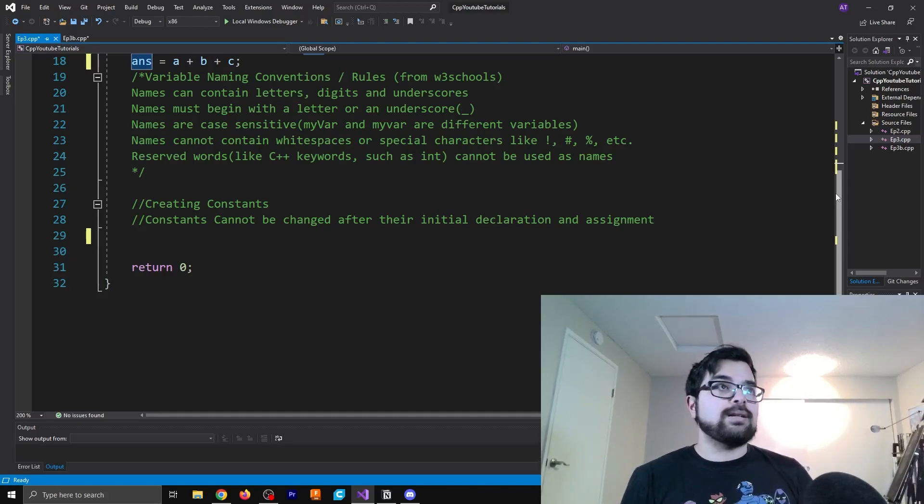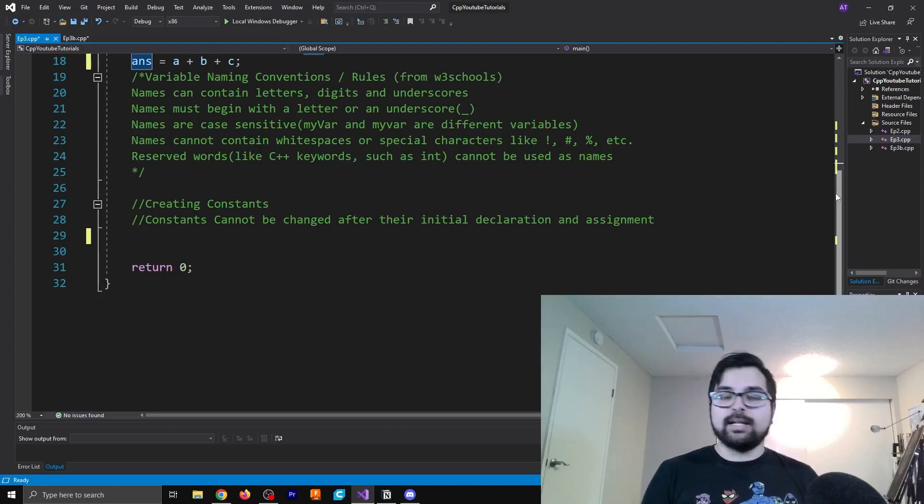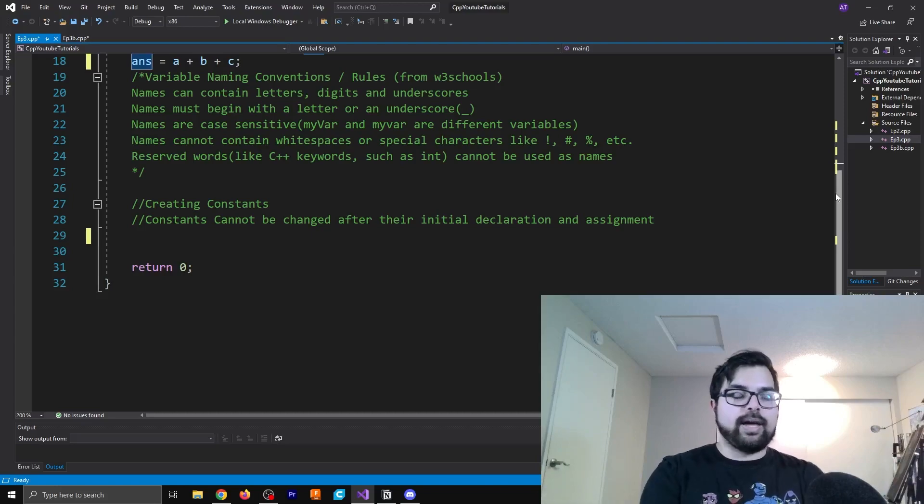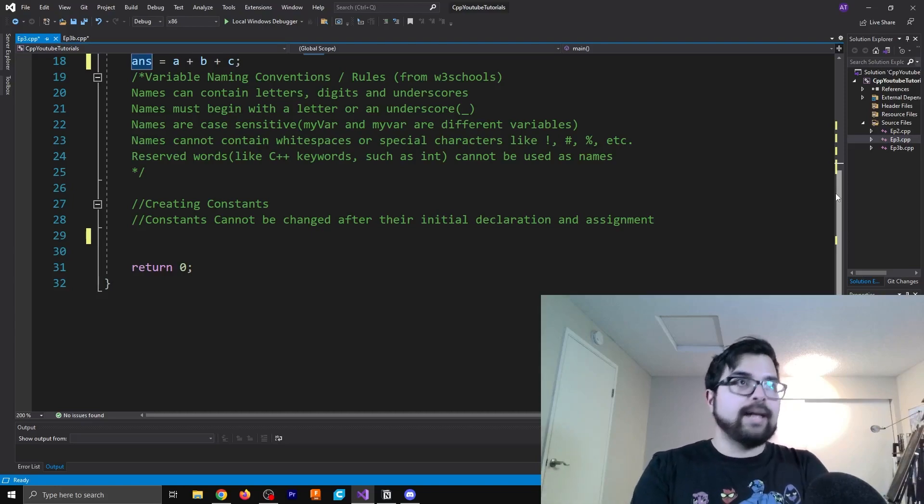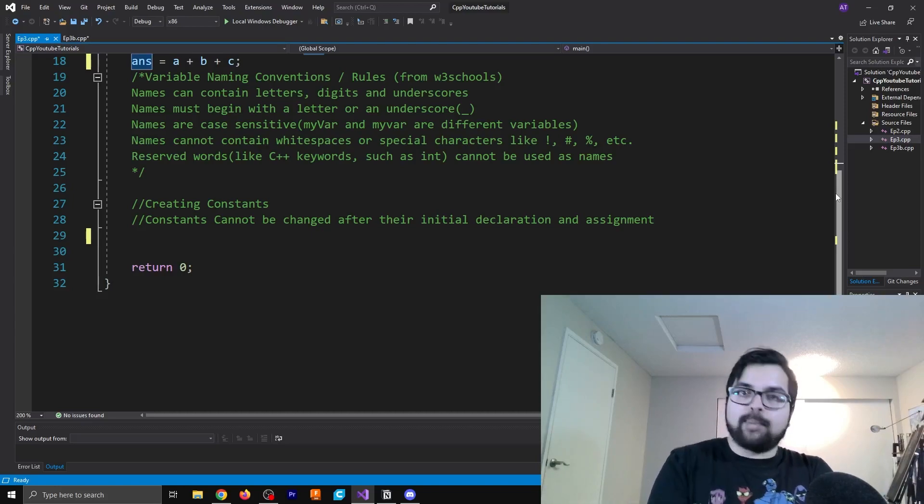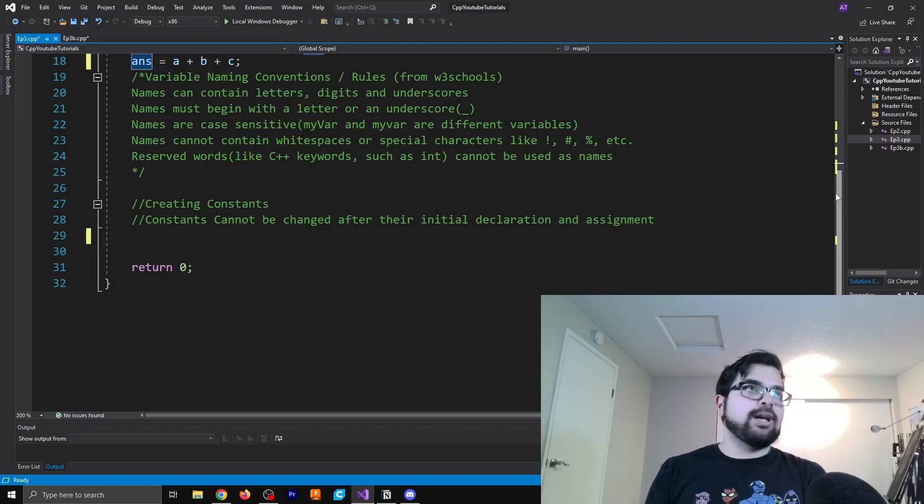So like special characters are not able to be used, things that are already being used as other keywords. So for example, like return, you can't use that as a variable because it already has an expressed purpose in the language. So let's just go down the list and see what's listed here. Names can contain letters, digits, and underscores. So that makes sense. Letters and digits, any alphanumeric stuff there, you can go for that.